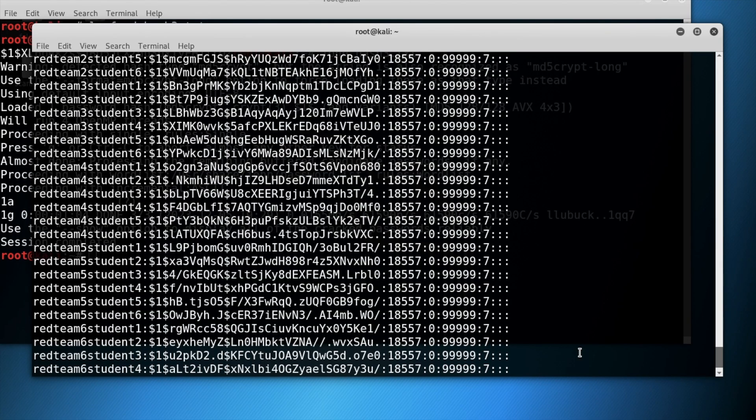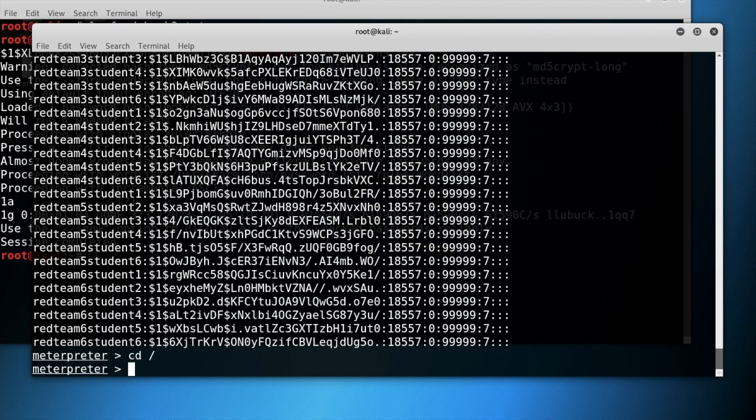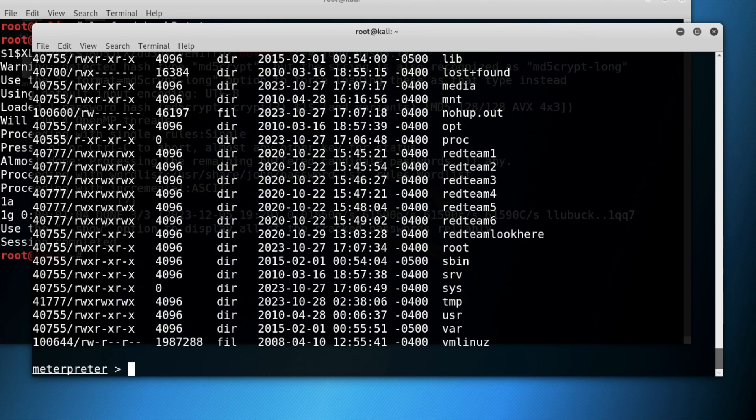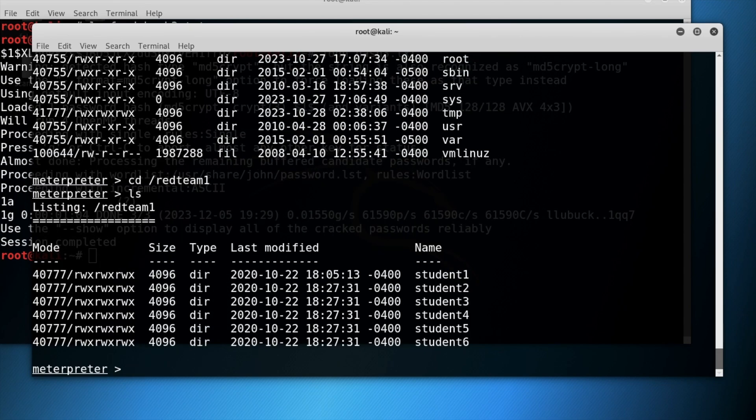Return to the previous attack terminal and change the directory then type ls to view the directory. Change the directory to red team 1 and then push ls to view the directory.